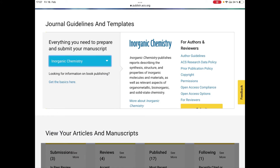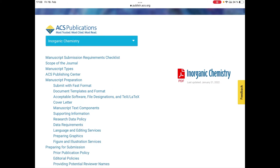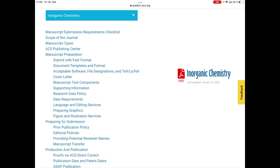Once inside the journal page, we can see 'For Authors and Reviewers' with several options. We go to 'Author Guidelines,' where you can see many options — things they tell you before publishing any paper: how to submit a manuscript, how to write it, the different documents and templates, what software to use, how to provide supporting information, language requirements, and more. Since in this video we're just looking at downloading the template, we select 'Document Templates and Format.'